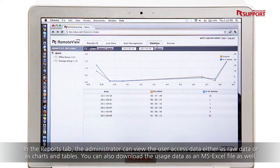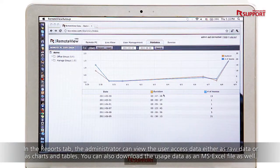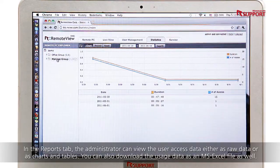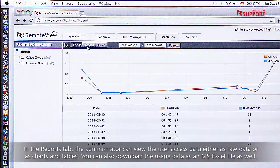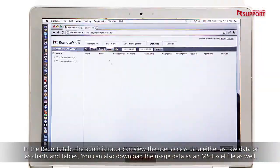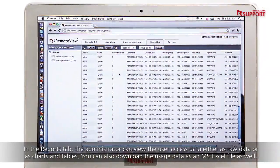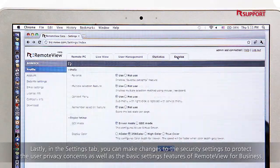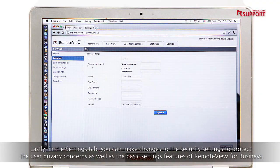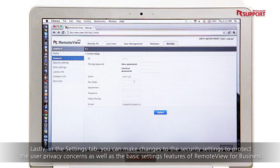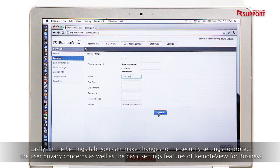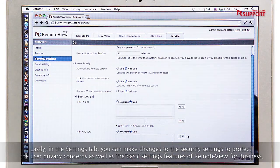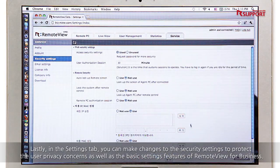In the Reports tab, the administrator can view the user access data, either as raw data or as charts and tables. You can also download the usage data as an MS Excel file as well. Lastly, in the Settings tab, you can make changes to the security settings to protect user privacy concerns as well as the basic settings features of RemoteView for business.